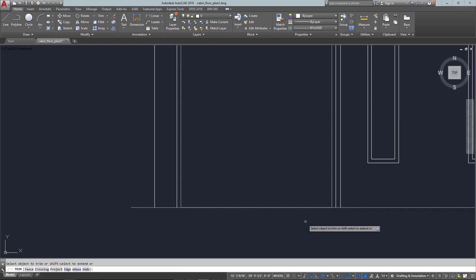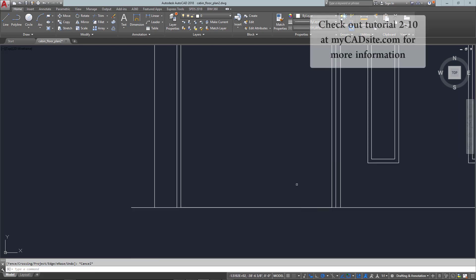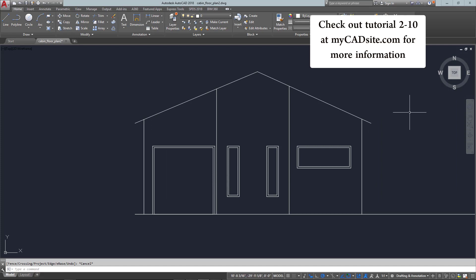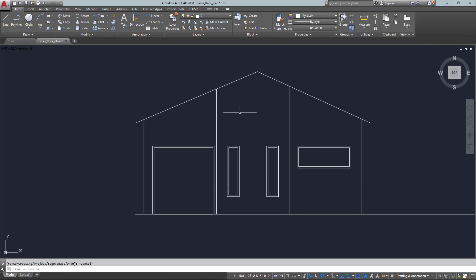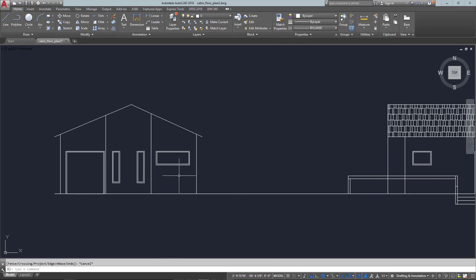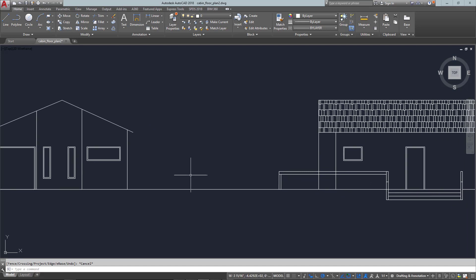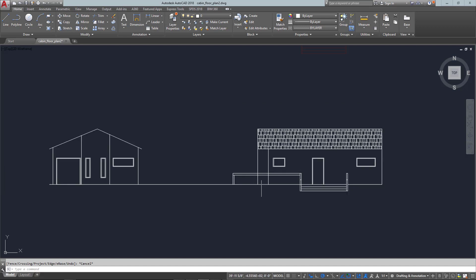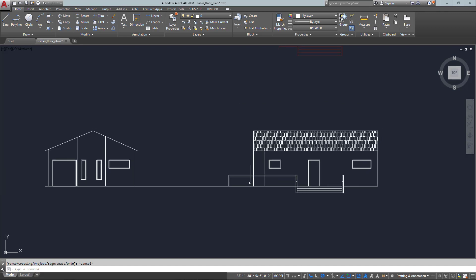Now it's just a matter of adding more detail everywhere and building it out. I just wanted to show you in this video the basic concepts needed for drawing elevations in AutoCAD. Thanks for watching — this has been mycadsite.com.